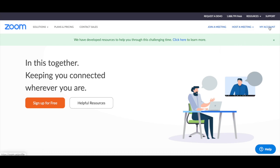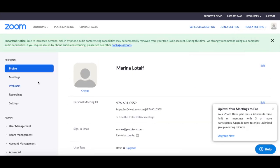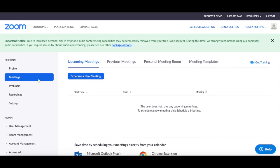To schedule a meeting for later, click on my account on the top right-hand corner, then on meetings from the left-hand side panel, and lastly on the blue button that says schedule a new meeting under the upcoming meetings tab.